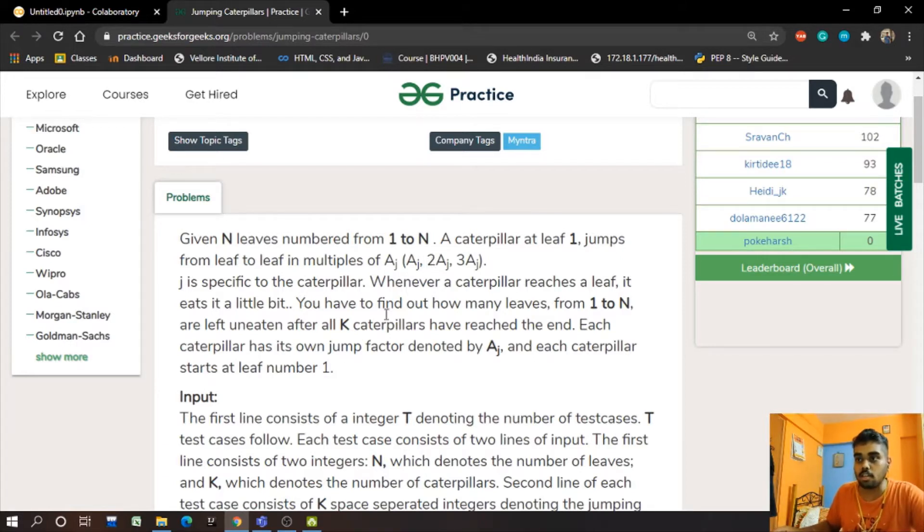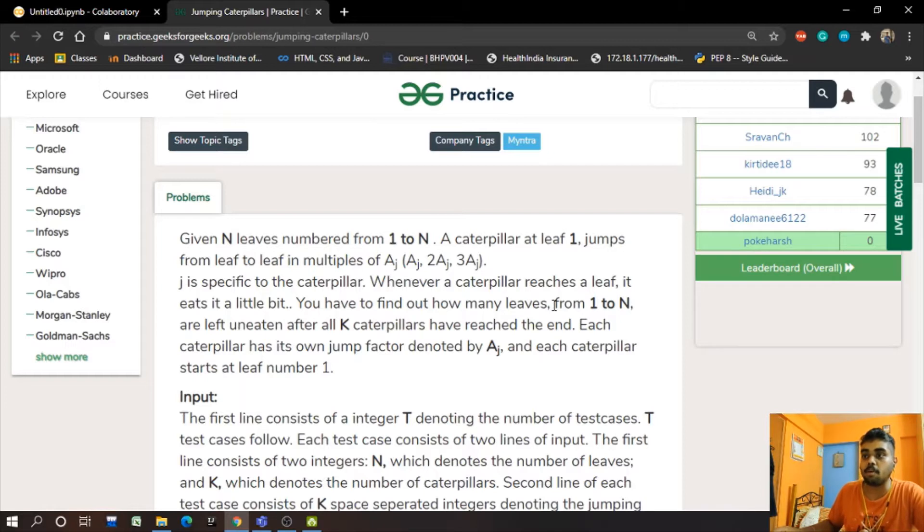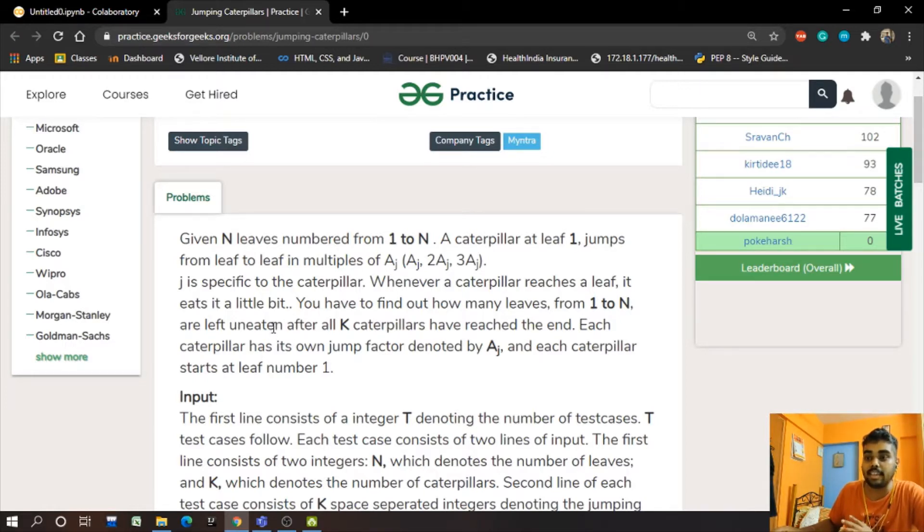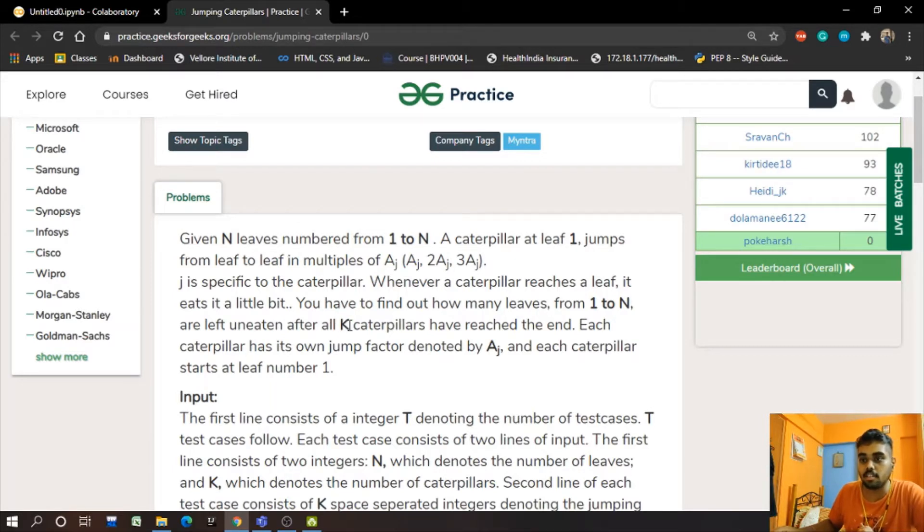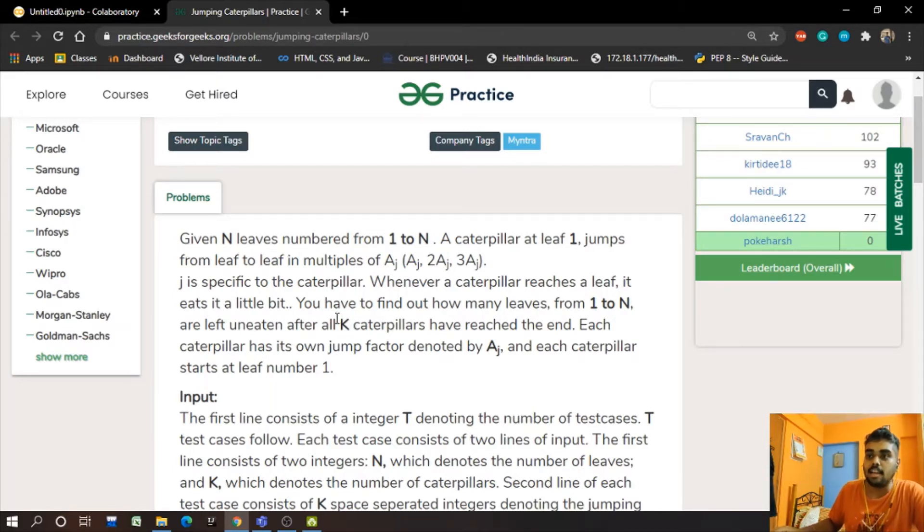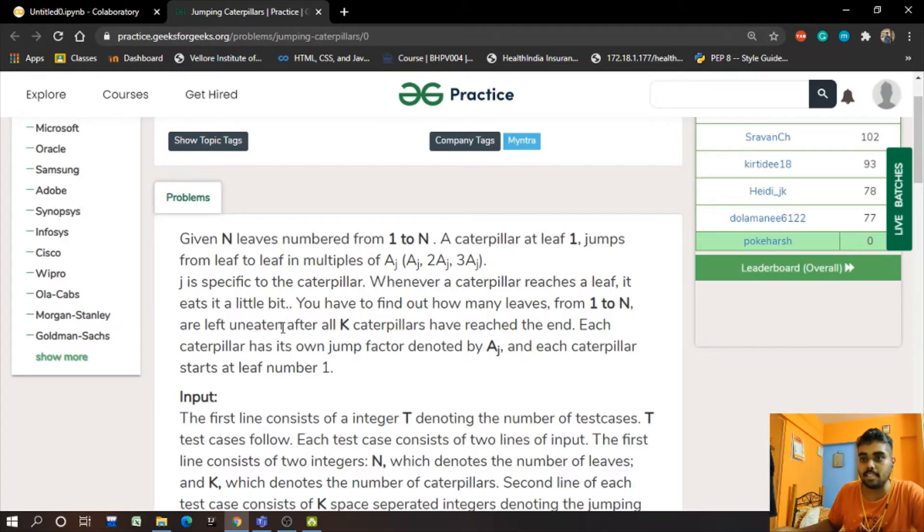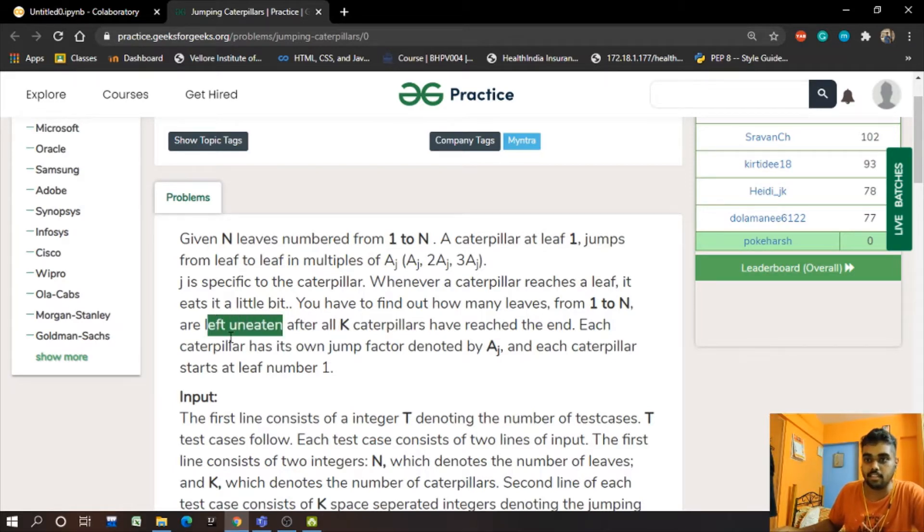So now we have to find out how many leaves from 1 to N are left uneaten after all the K caterpillars. K is an integer number here, like it can be 1, 2, 3, or 4 caterpillars, and we have to find out how many leaves remain uneaten.